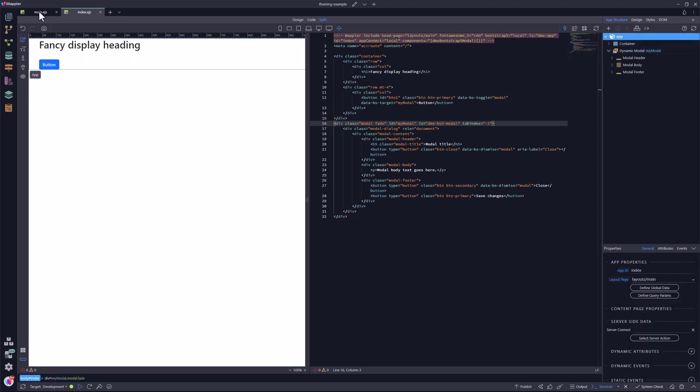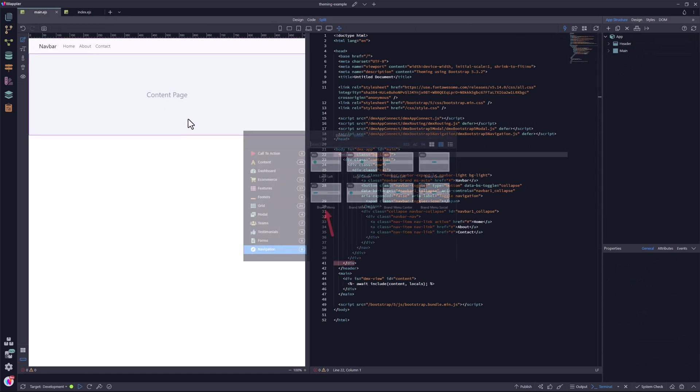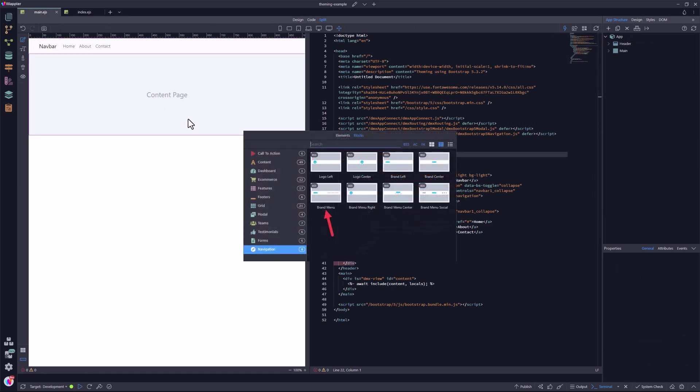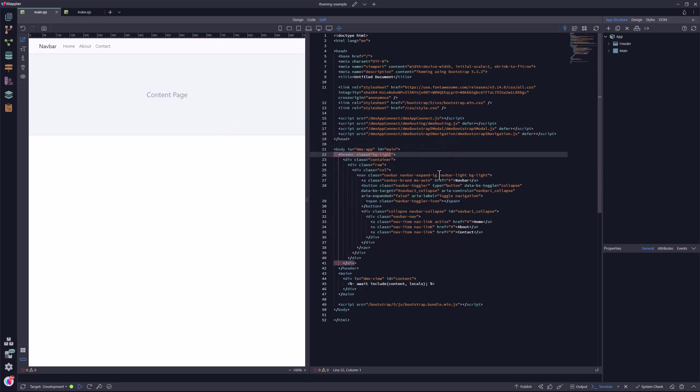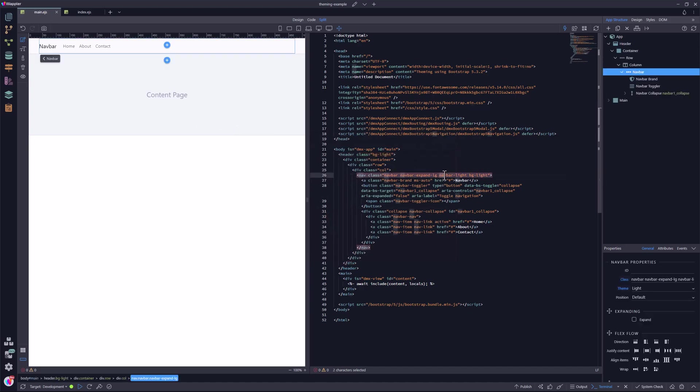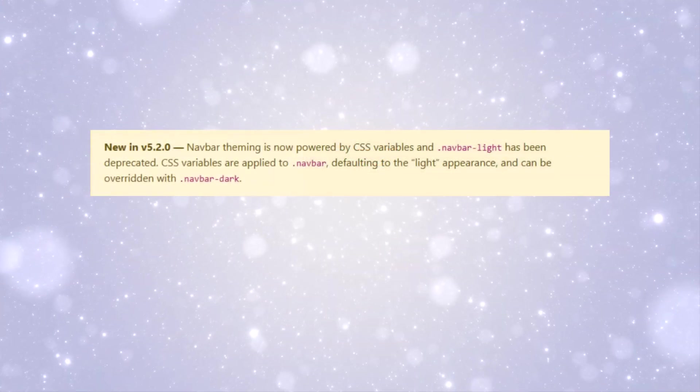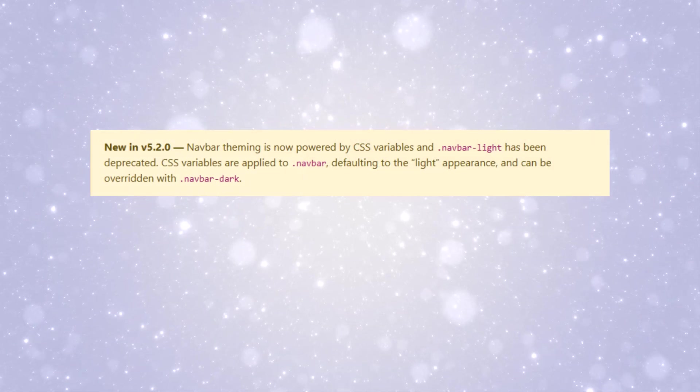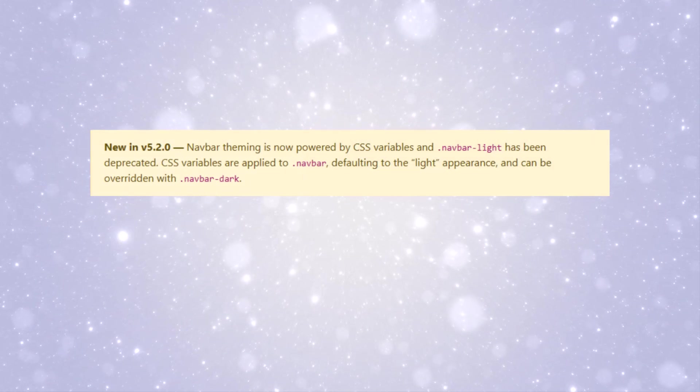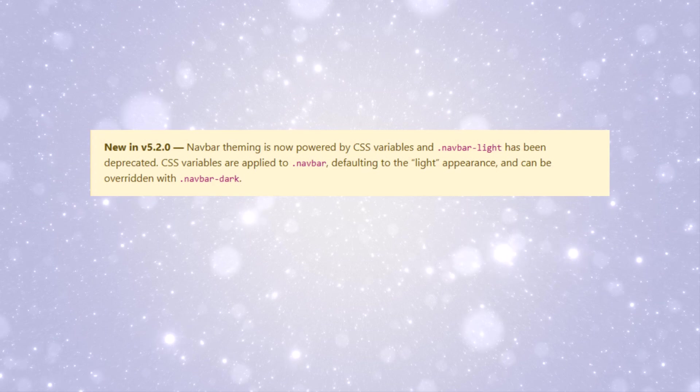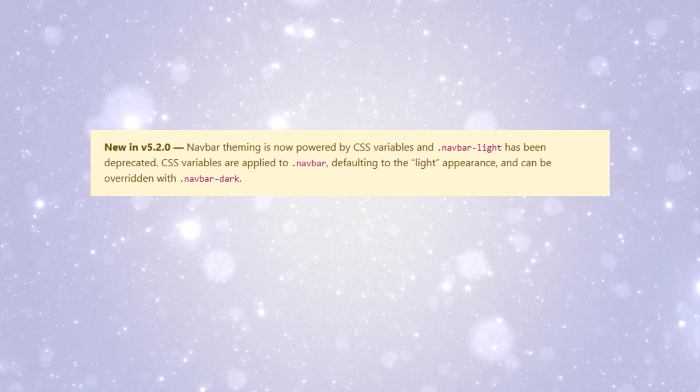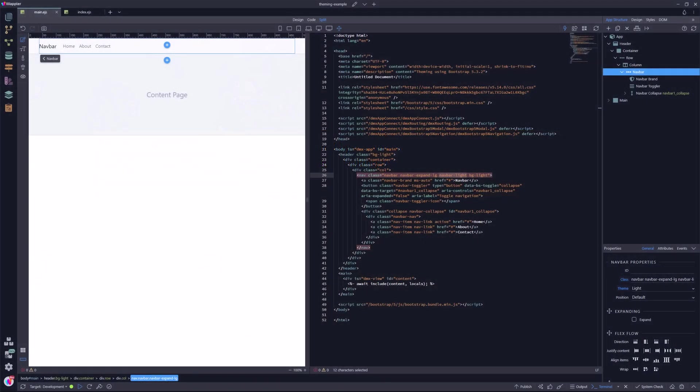The layout page has a navigation bar that has been inserted using the blocks menu. As I pointed out in the introduction, the Navbar light class has been deprecated. What does the Bootstrap documentation say? The default is light and to override this, use the Navbar dark class. But notice that this is for version 5.2.